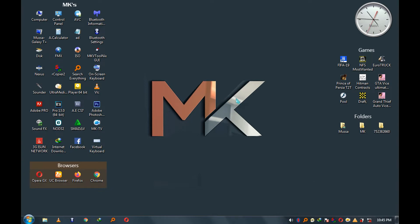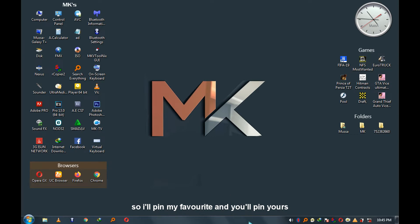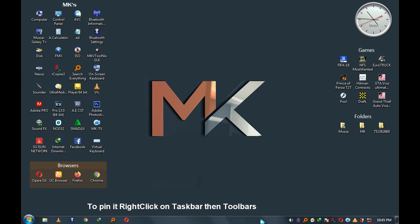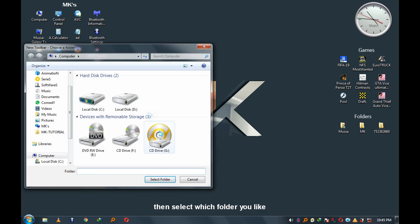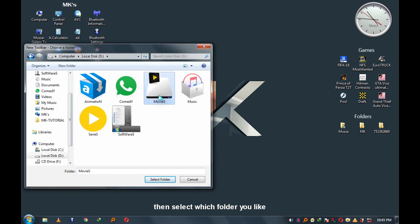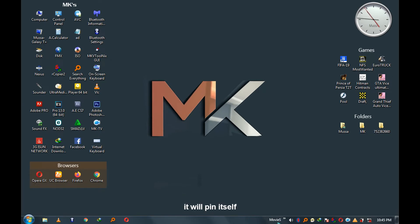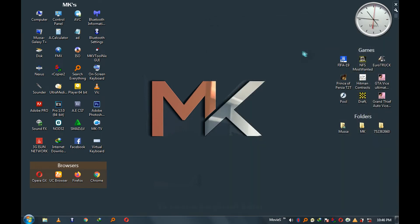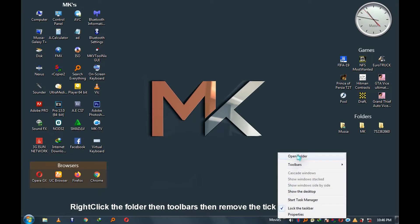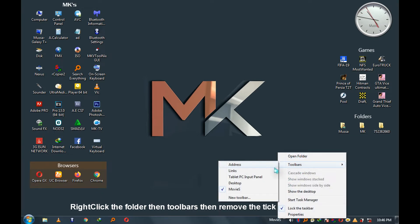You can also pin a folder to the taskbar. To pin, right-click on the taskbar, then go to Toolbars, then New Toolbar. Select which folder you like, select it, and it will pin itself. To open it, just right-click it, then select 'Open Folder'. To remove the pinned folder, right-click the folder, then Toolbars, then remove the tick.